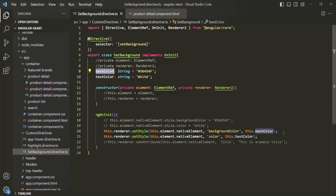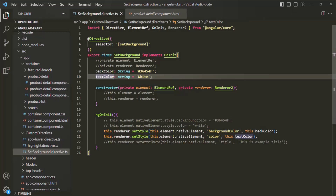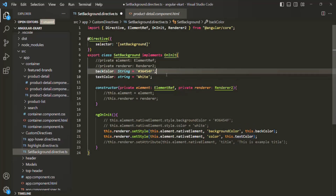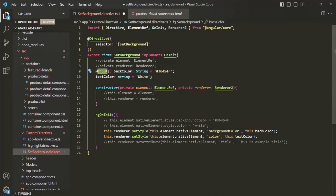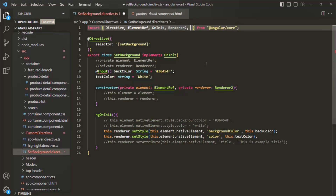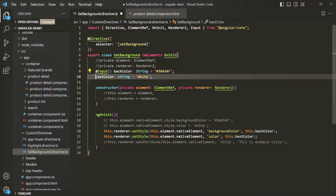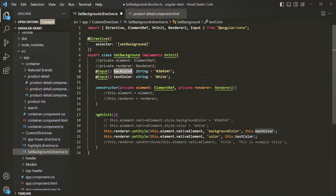Now, what we can do is make these properties as input properties. When we make these properties as input properties, from the component where we are using the directive we can pass some values for these properties. Let's decorate these properties with the @Input decorator. In order to use this input decorator, we also need to import it from @angular/core. Let's also decorate the textColor with this @Input decorator. Since we have made these properties as input properties, now we can bind these properties in the component.